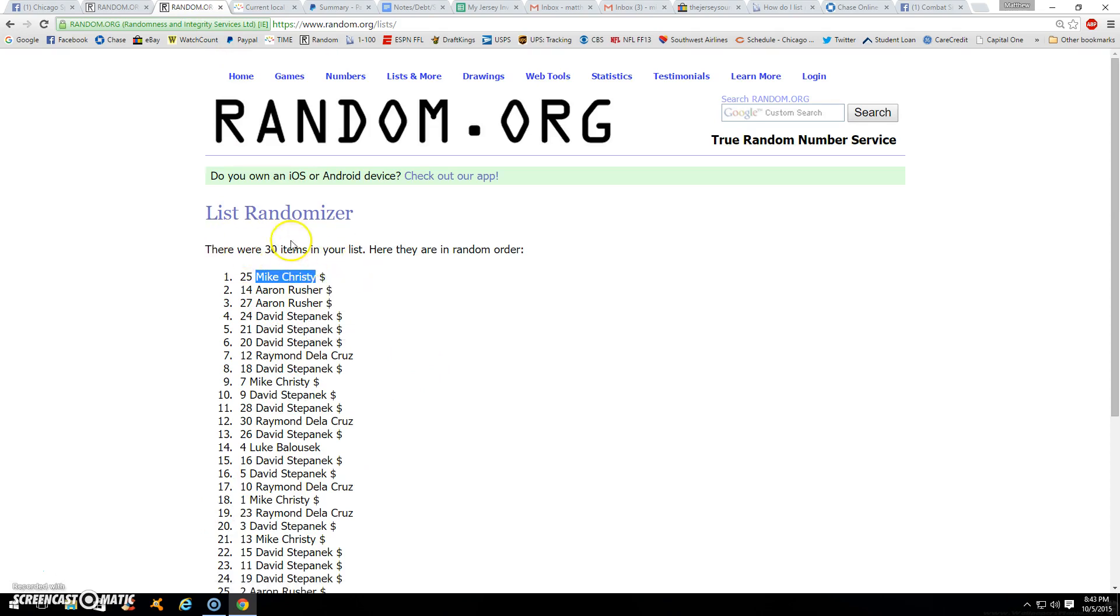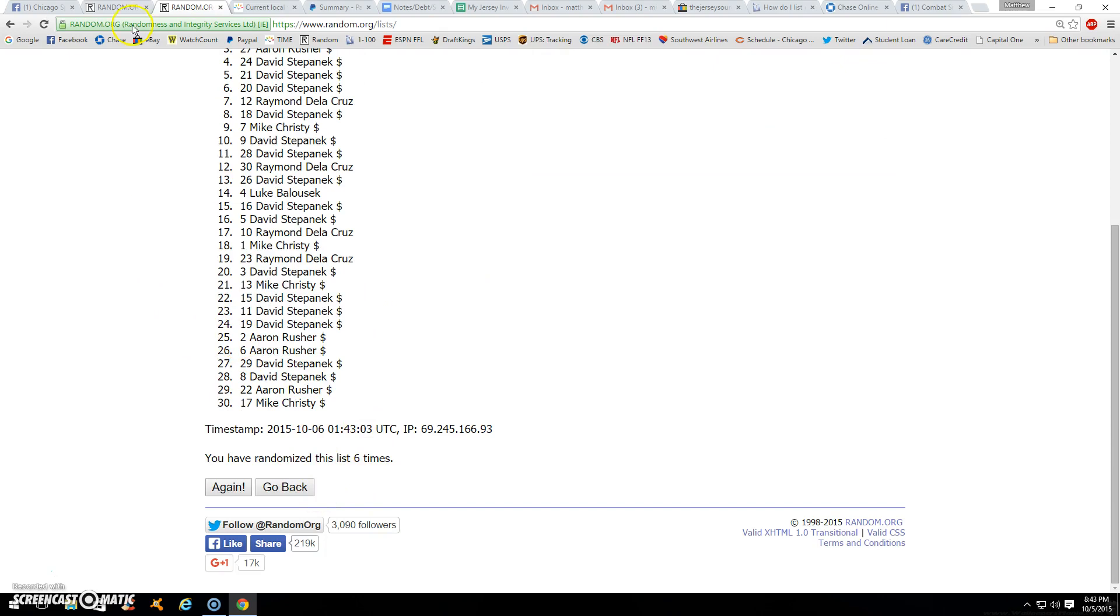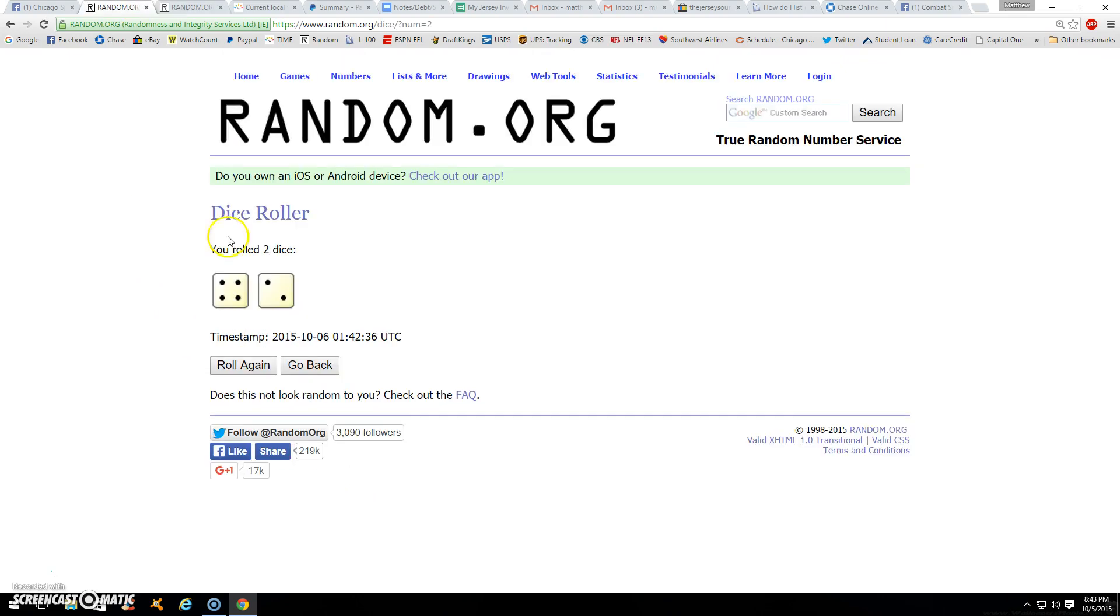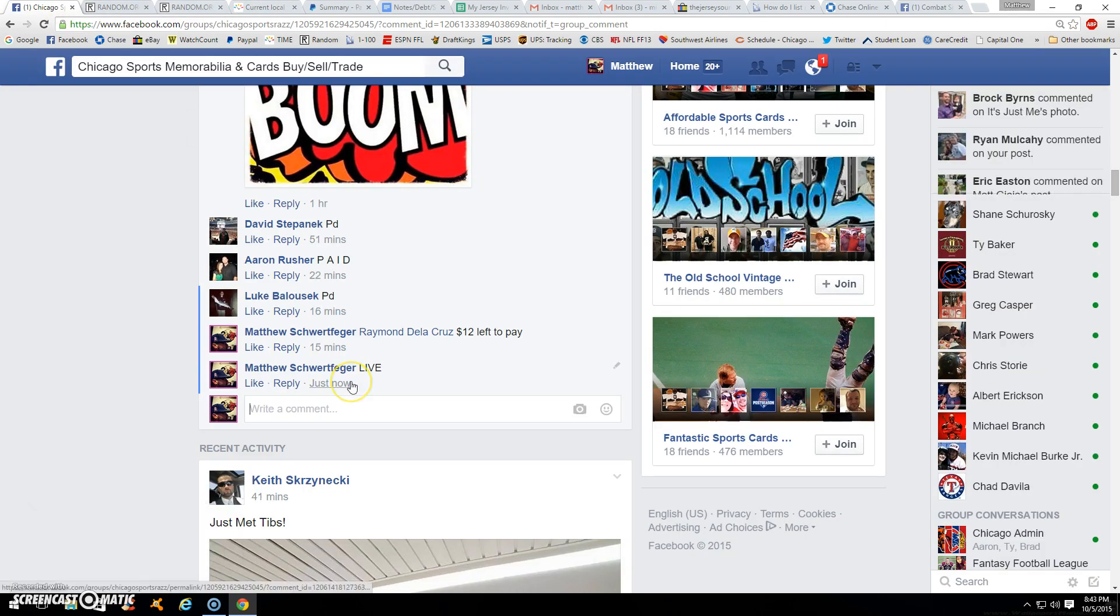30 items. Mike up top. There's your six. 843. Done.